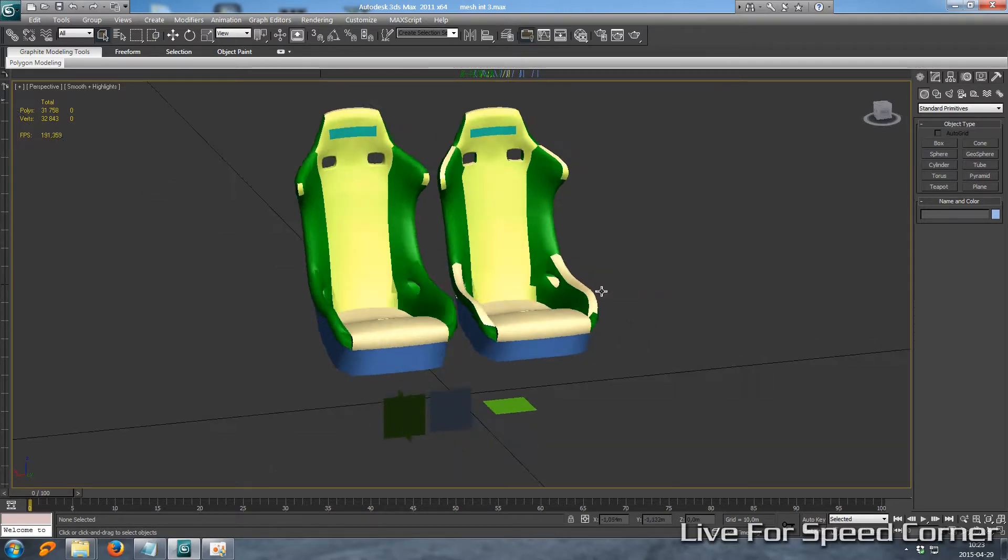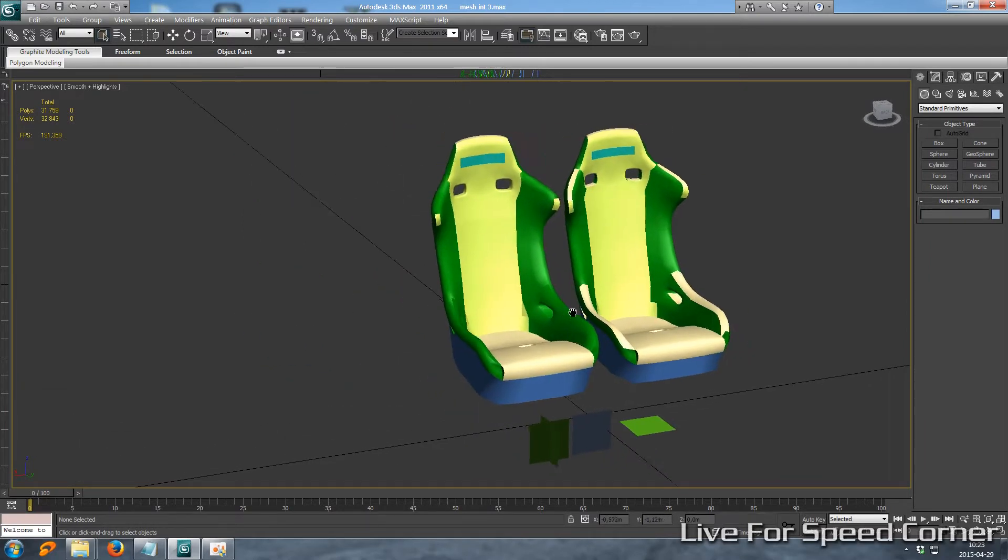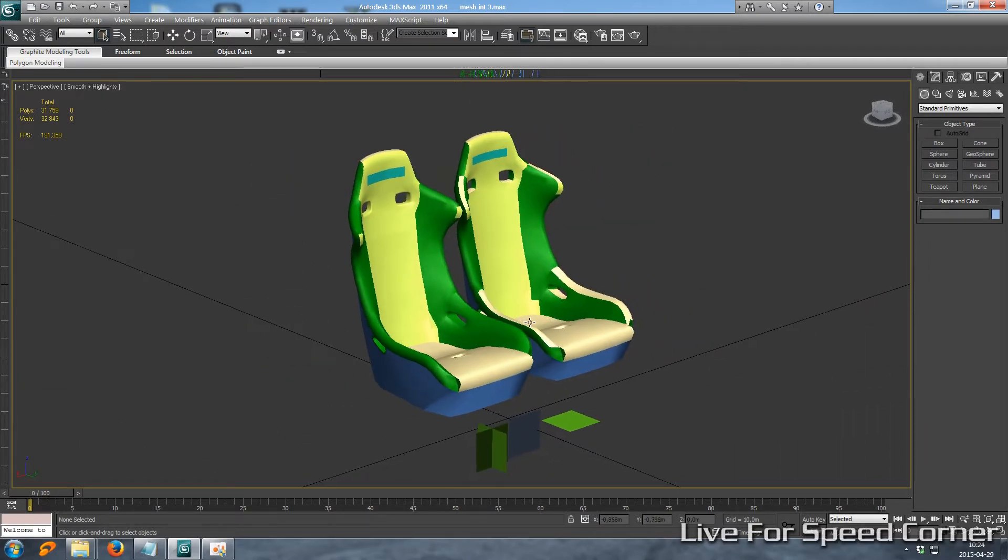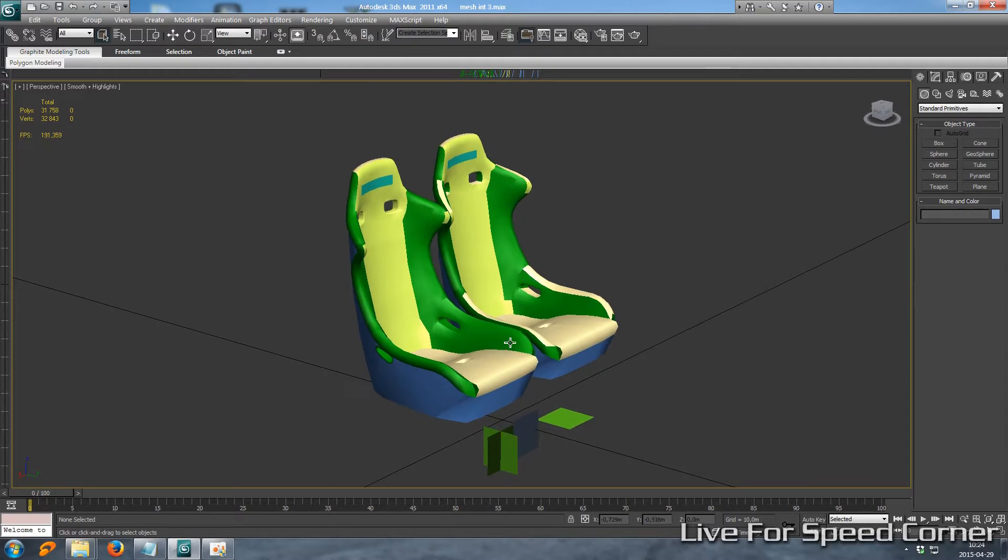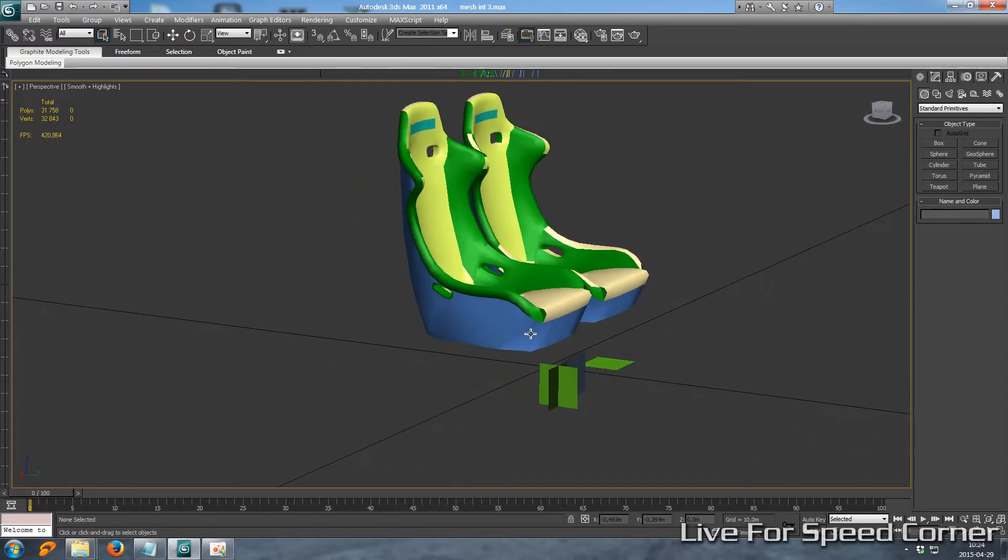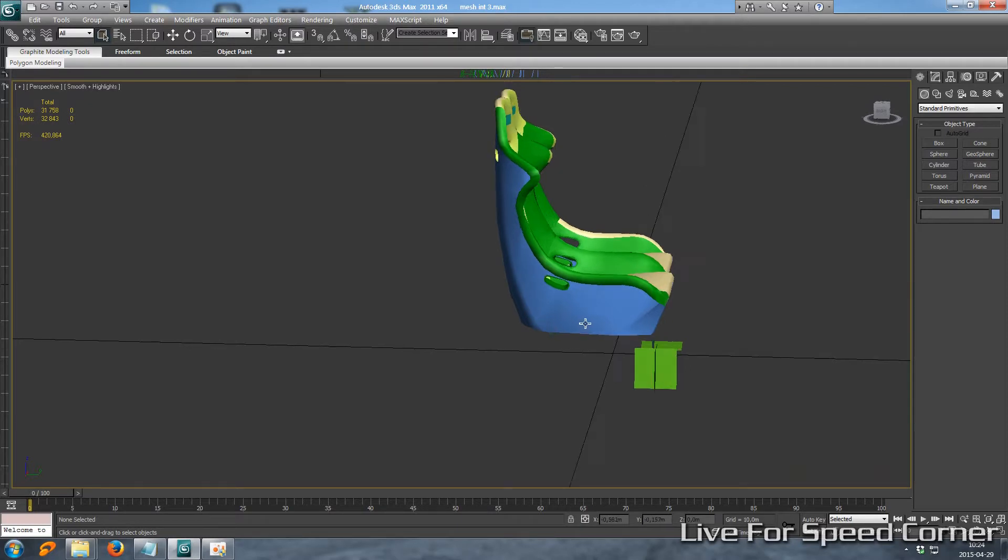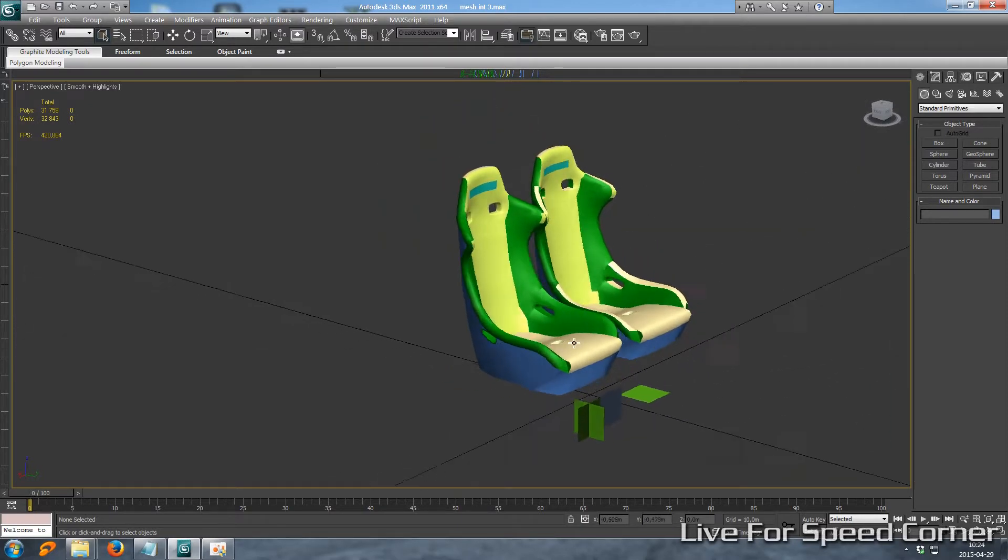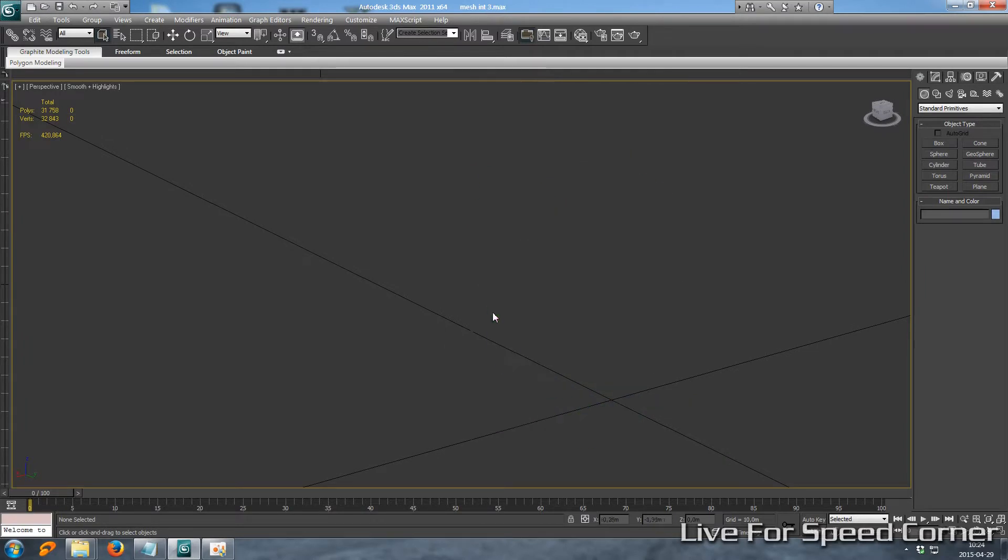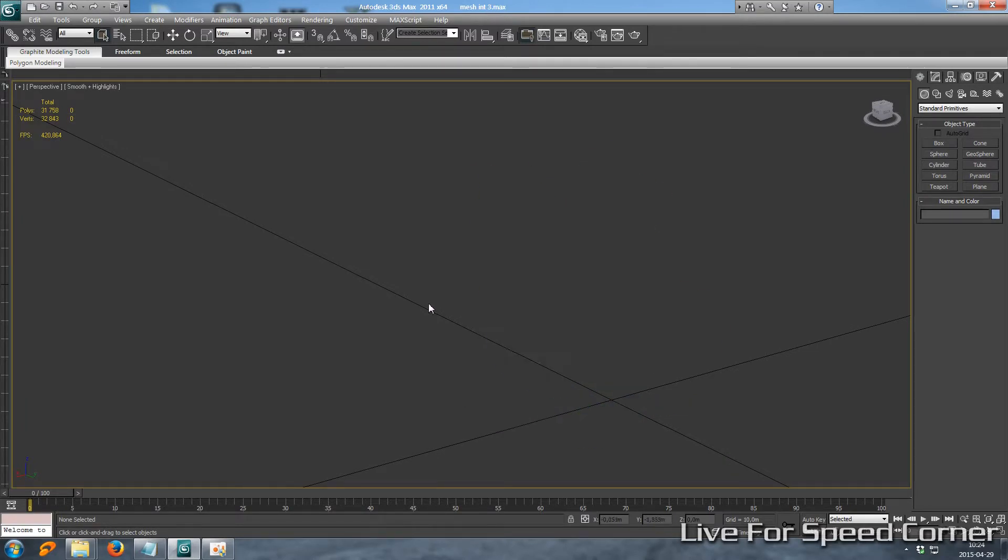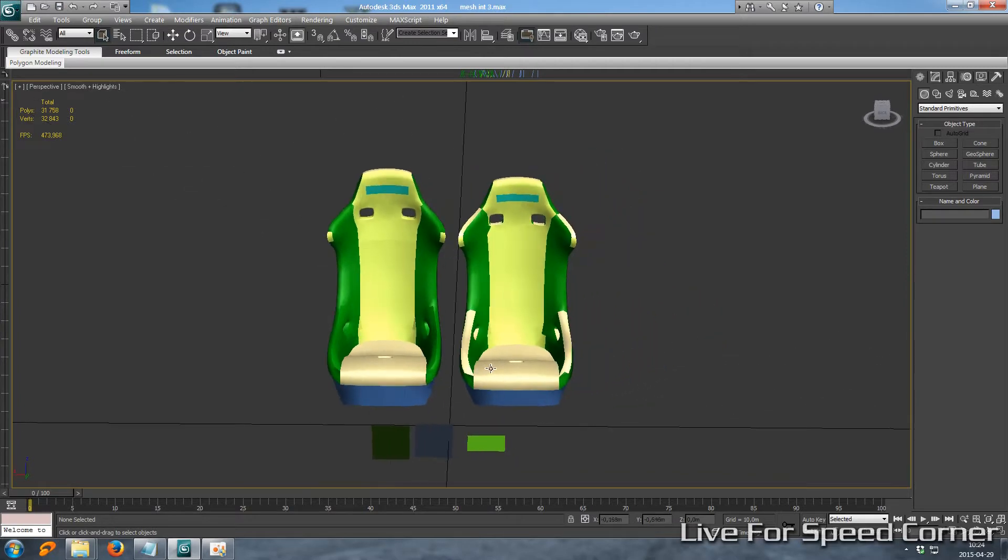I'm going to show you on an example of these seats from my upcoming mod. As you can see, these seats are actually almost at 0,0,0 in neutral position in 3ds Max. They are in position as they should be in the car.